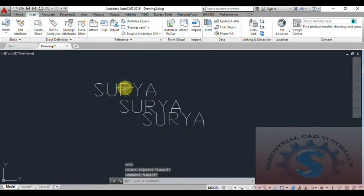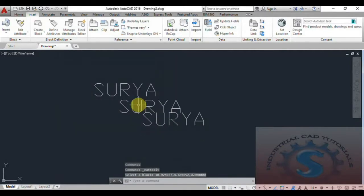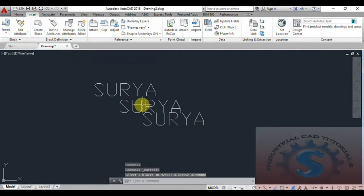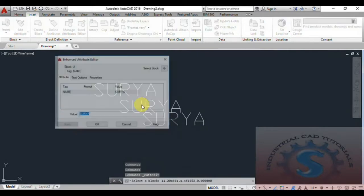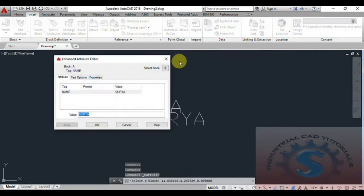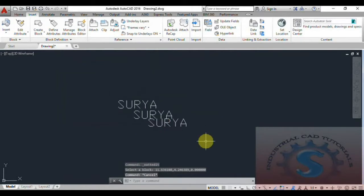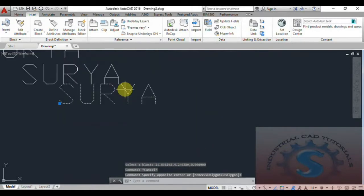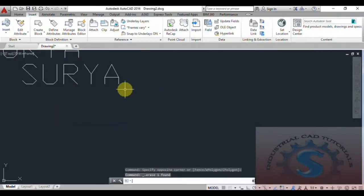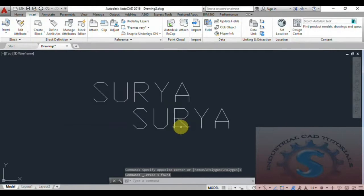With this example I want to explain the Express Tools for how to import and export attributes. You can observe — double-click on any of the blocks to open the Enhanced Attribute Editor dialog box. You can edit different types of operations such as editing the text or the text height. All these operations were already explained in detail in a previous tutorial.